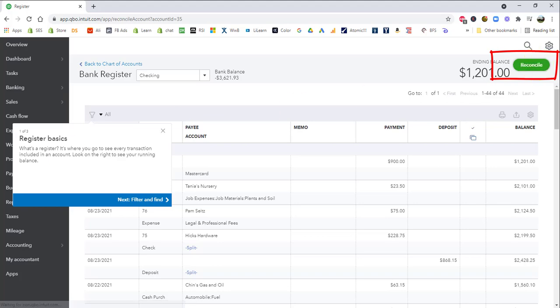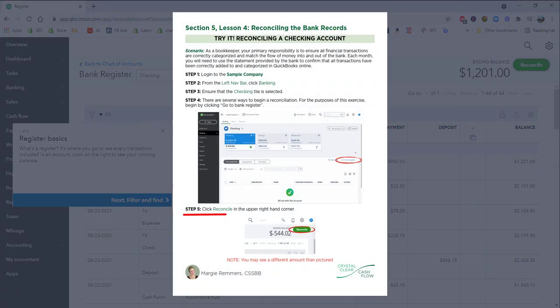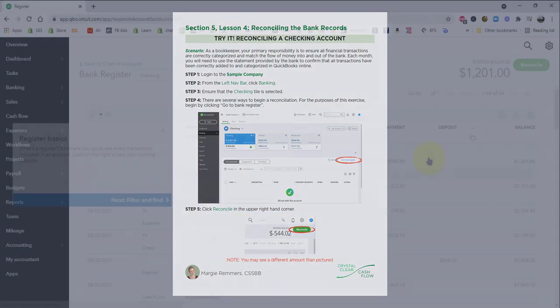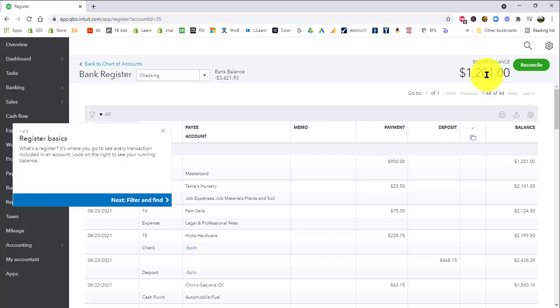And so if you've been following along in the exercise, we've gone through step five. You'll notice here that there is an ending balance that's currently in the checking account. If you see a different number there, and if you're following along in the exercise, you will see a different number on the exercise, don't worry about it. This is still going to work out, I promise. So then just click the green reconcile button.